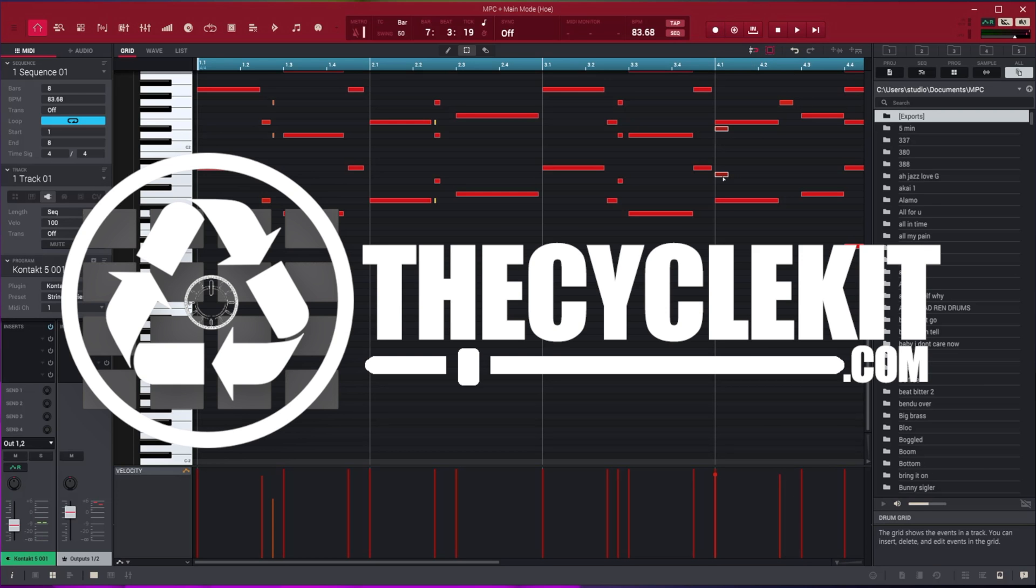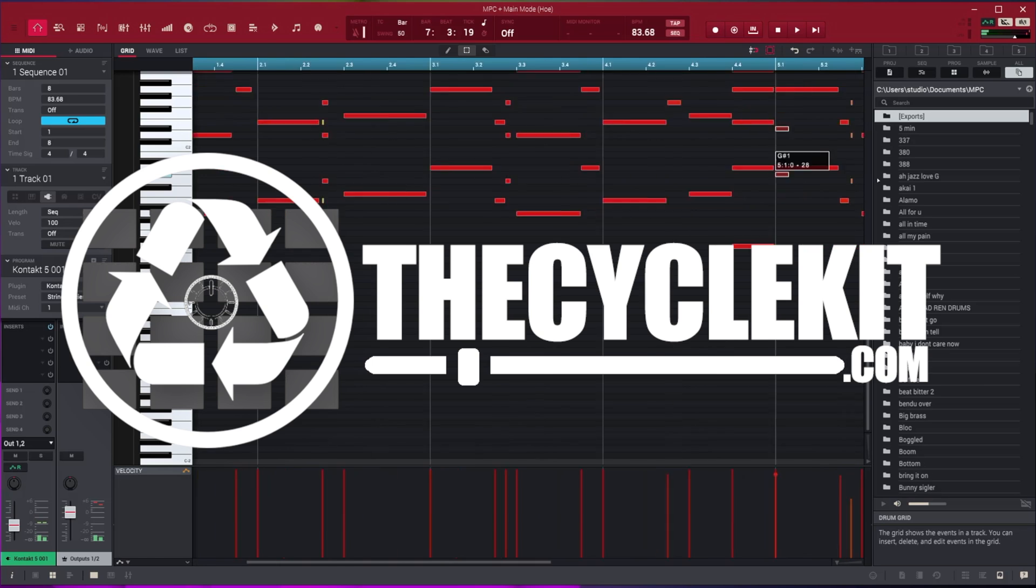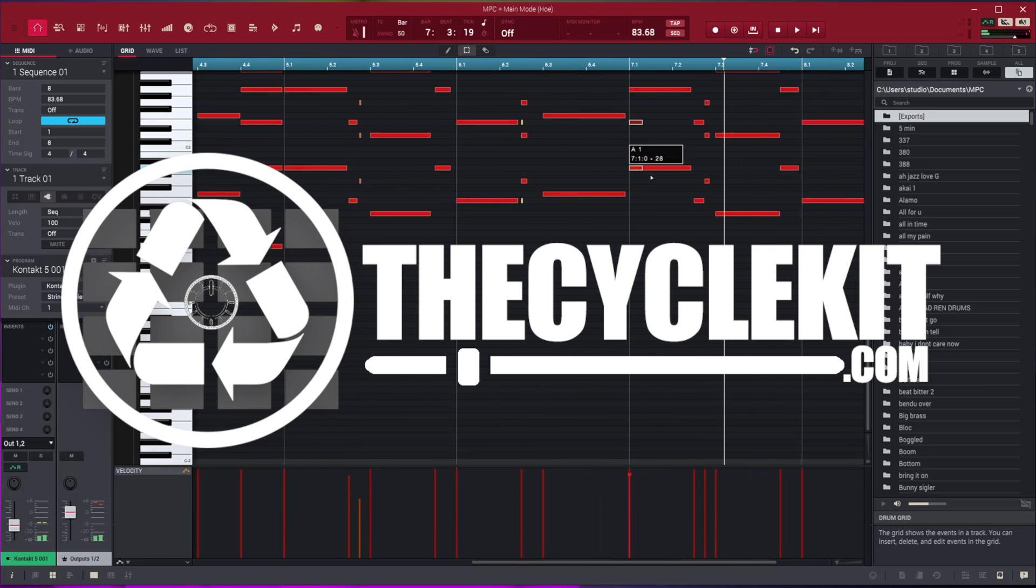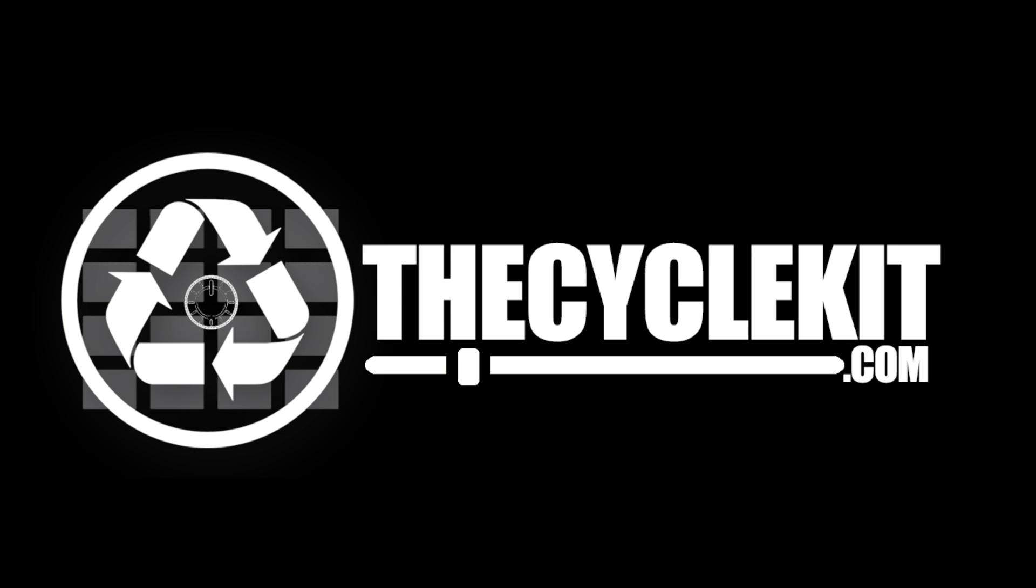Alright guys I guess that's it. Be on the lookout for MPC 2.1 update coming soon. Go to thecyclekit.com, get your kits and please subscribe to my YouTube. I have tons of videos coming. Peace and respect.